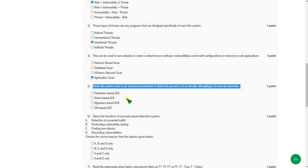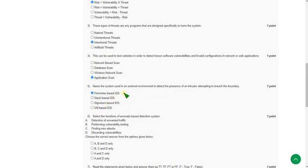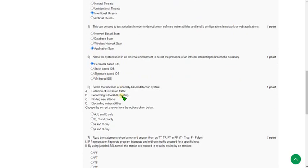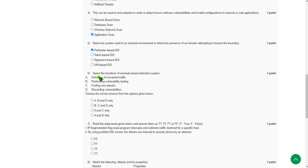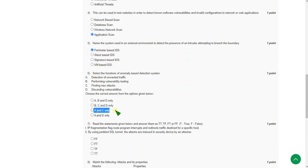Moving on to the sixth question: Select the functions of anomaly-based detection system. For the sixth question, the probable answer is third option, A and C, that means detection of unwanted traffic and finding new attacks.